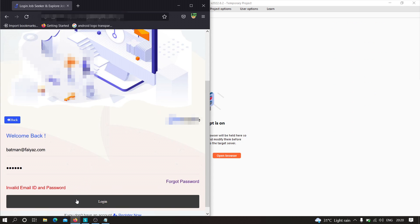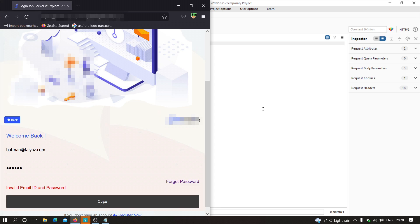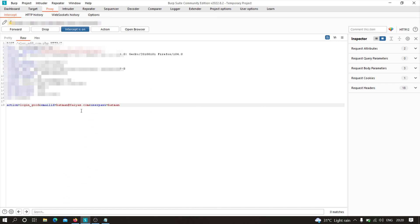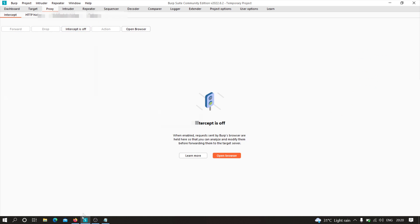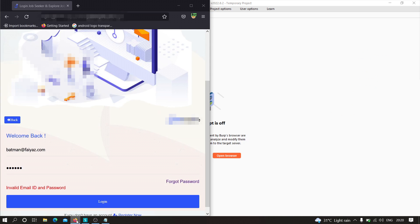I'm going to click on login and use that same payload: 'OR 1=1--+' to comment out the rest. Let me forward this request, turn off the intercept, and see what happens.